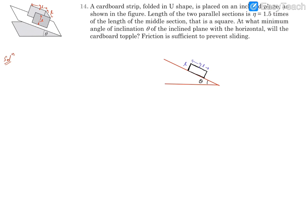The center of mass lies somewhere inside. At just toppling condition, the normal reaction has to reach the extreme corner, point A. At this corner, there is a component Mg sin theta acting along the plane and Mg cos theta acting perpendicular to the plane. The normal reaction has reached this corner — that is the just toppling condition.